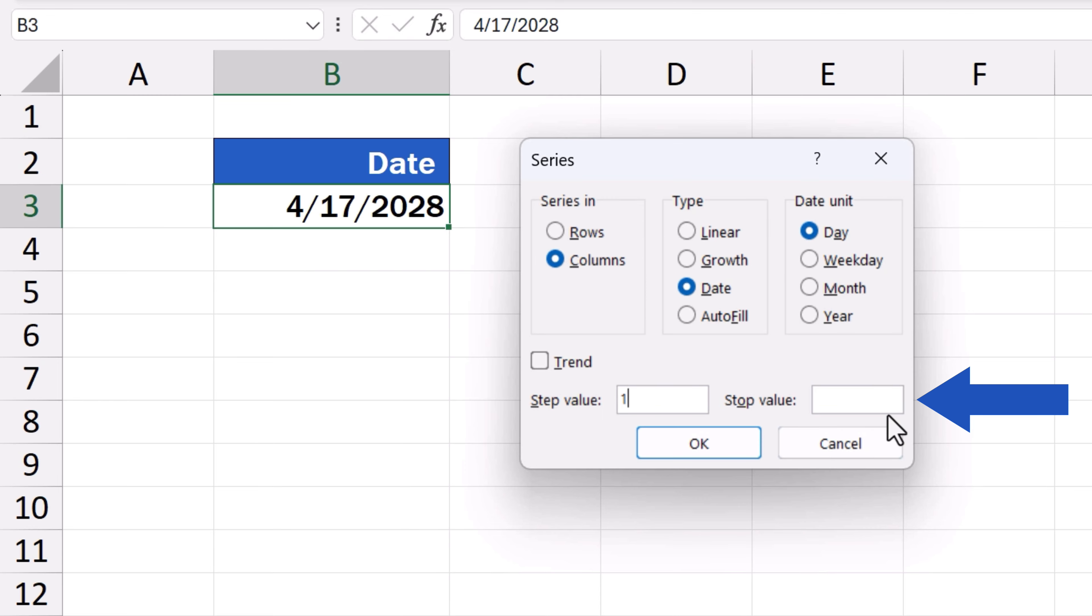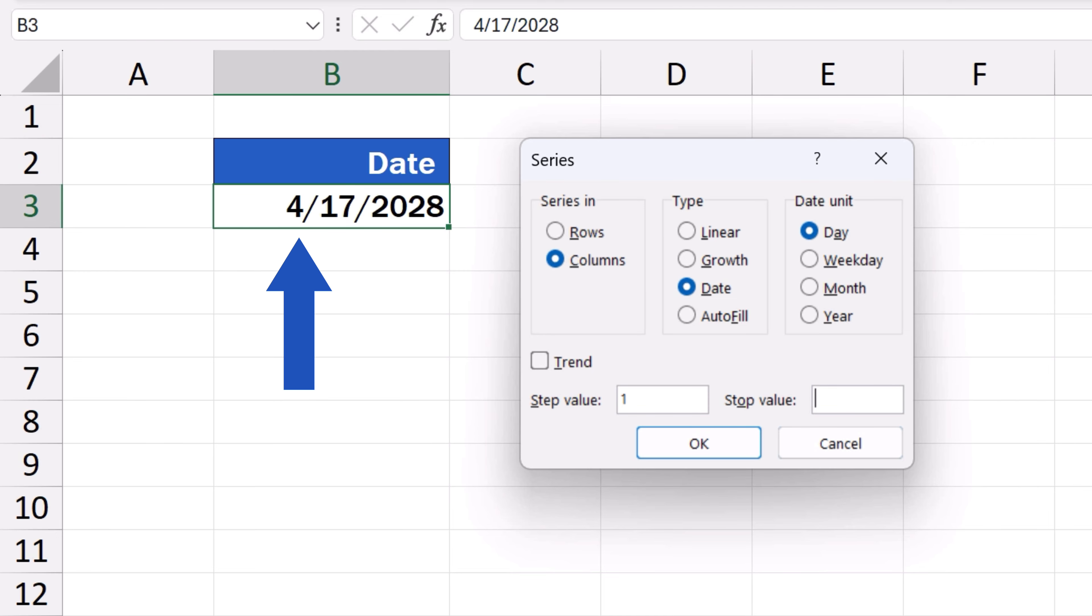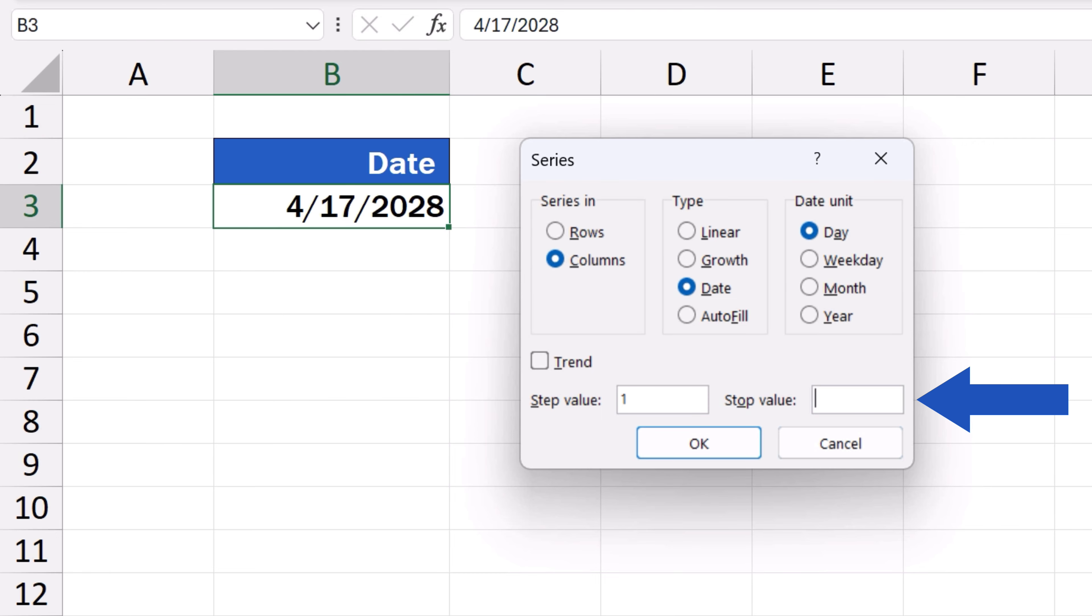Stop value defines the limit of the series, which is the date when our series of dates will end. We need to enter the date format we're using in the series. So here, we'll type in 4, 25, 2028.